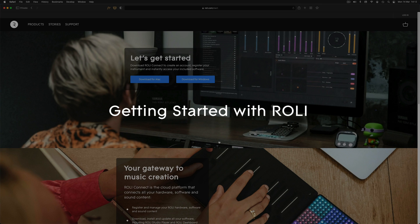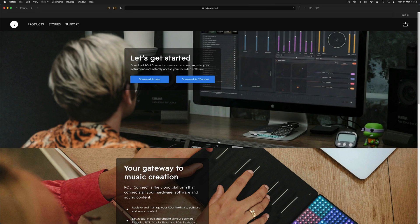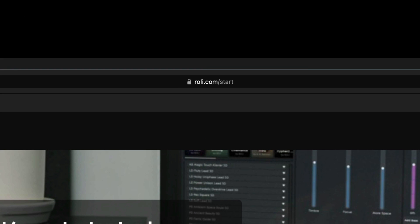If you've bought a new Roly instrument or software synth, follow our quick guide to get you up and running.